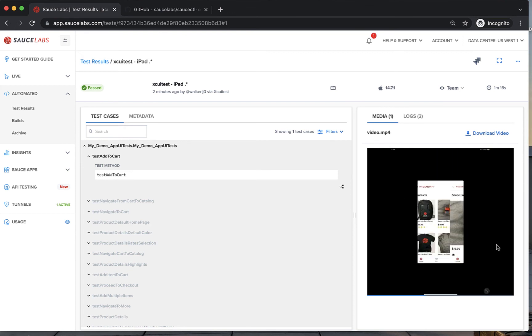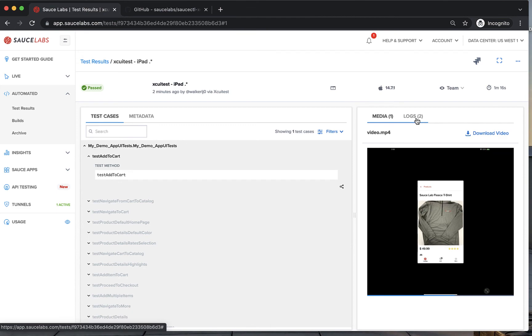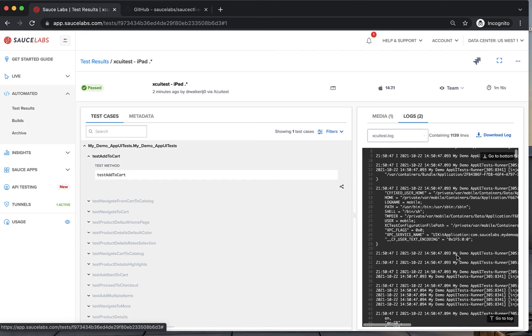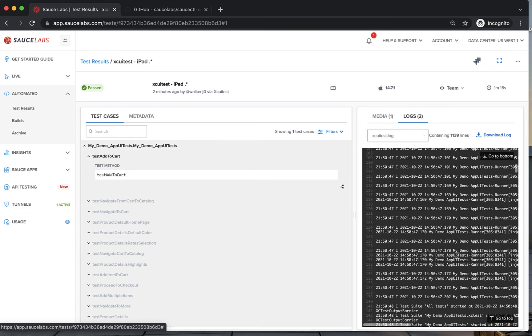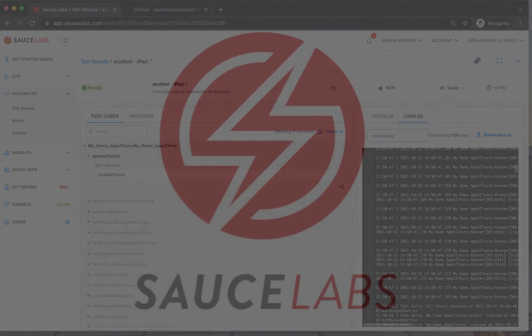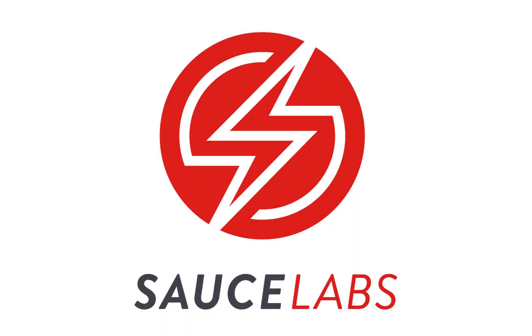To learn more about running app tests on Sauce Labs, see our documentation or training in the third link below this video. If you need any other help or have more questions, visit support.saucelabs.com.